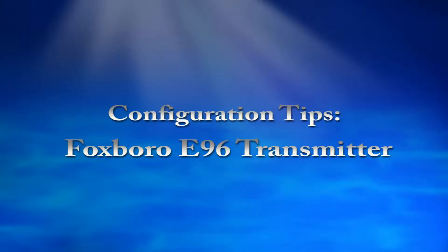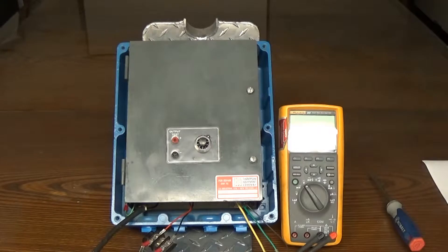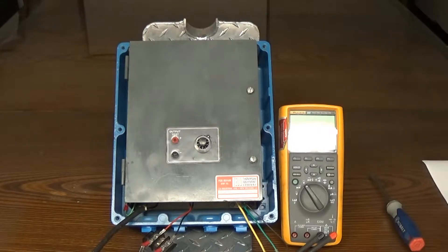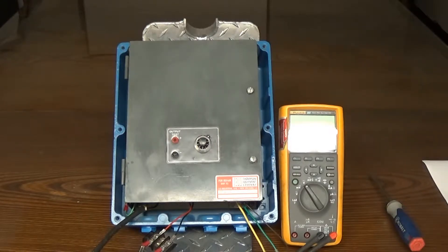Hi, this is Pete Olivier. I'm the calibration technician at Thompson Equipment Company. Today I'm going to show you how to set up and operate an E-96 converter from Foxborough.